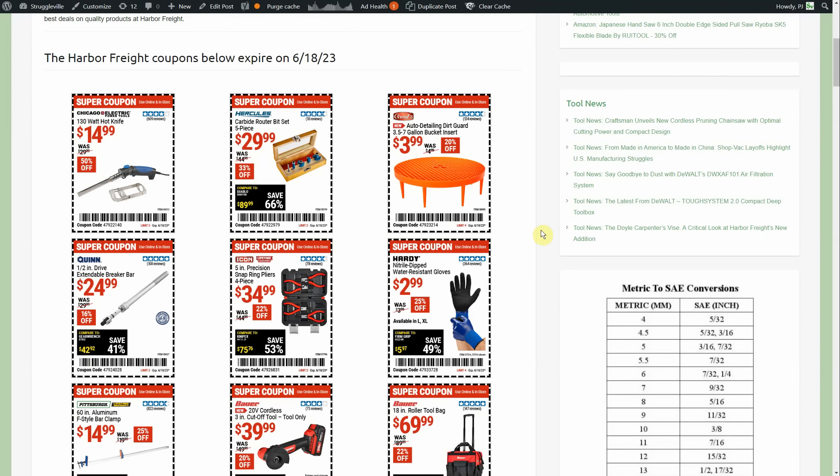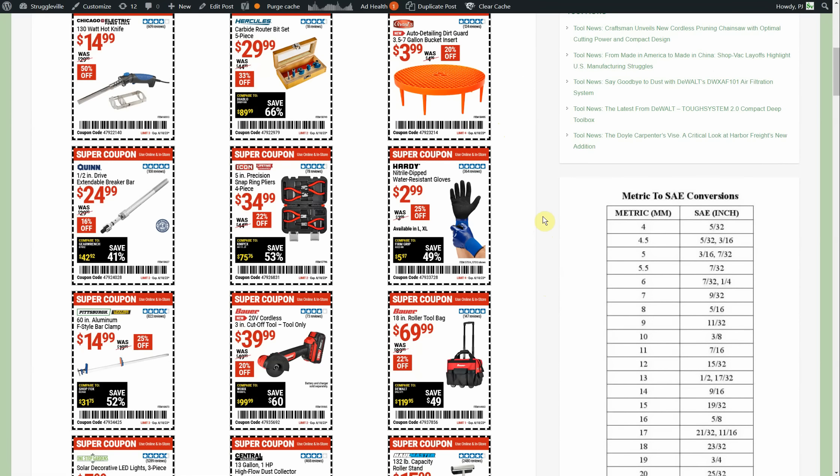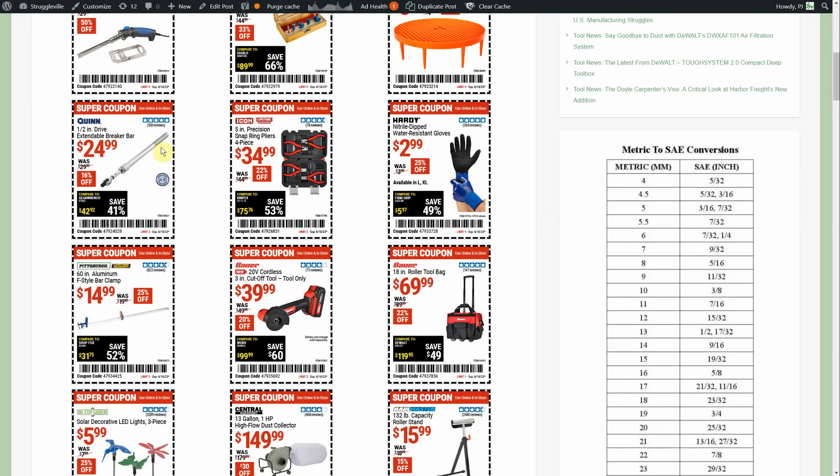First we're looking at the regular coupons, the traditional ones that we've seen before. I kind of like this Griot's bucket insert for washing your car and everything, $3.99. That's got to be a somewhat newer item because I don't remember seeing it around. This Quinn half inch drive extendable breaker bar, $24.99, it's only five dollars off.